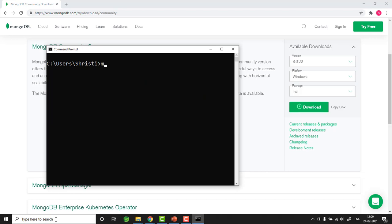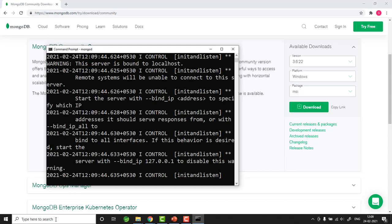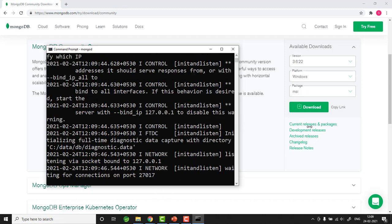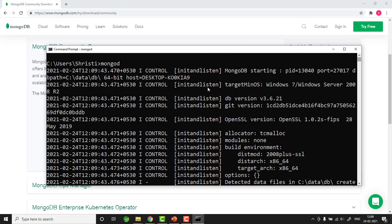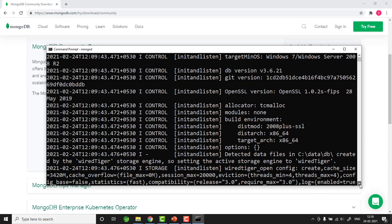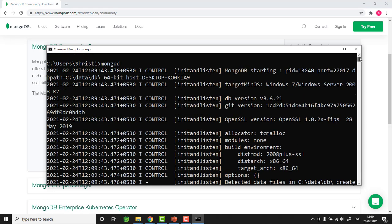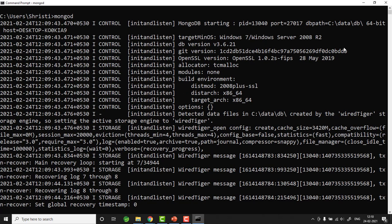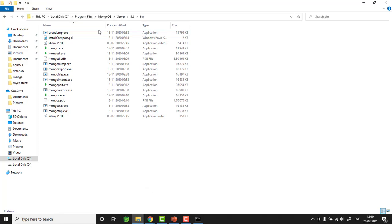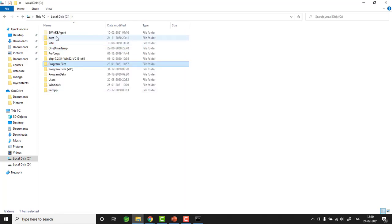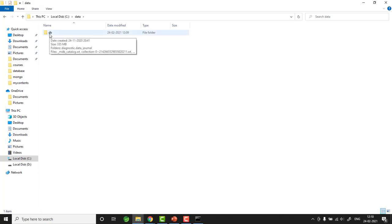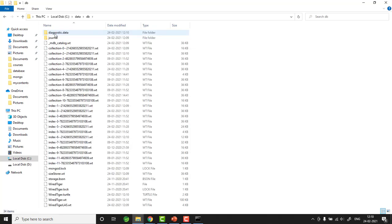Now, to run the server, the command is 'mongod'. The server will start on port 27017. However, it expects a folder at C:/data/db. If you don't have this folder, the MongoDB server will not run and will automatically terminate. So go to the C drive, create a folder named 'data' in lowercase, and inside data create a folder named 'db' in lowercase. All relevant MongoDB data will be stored there.